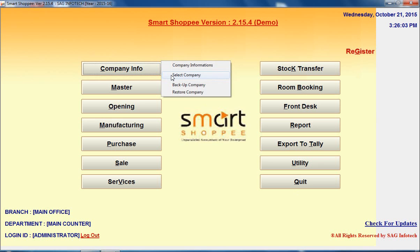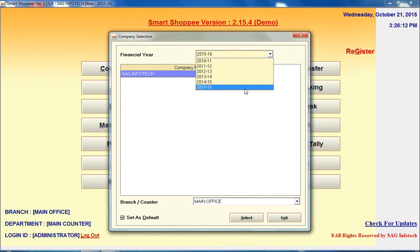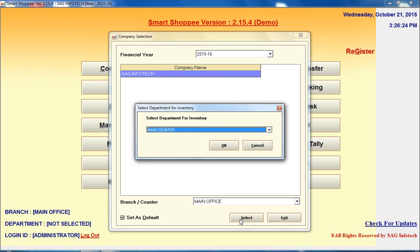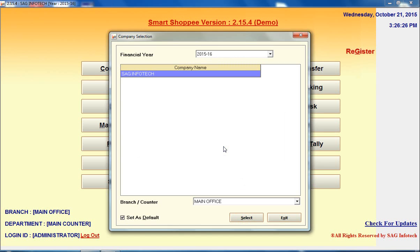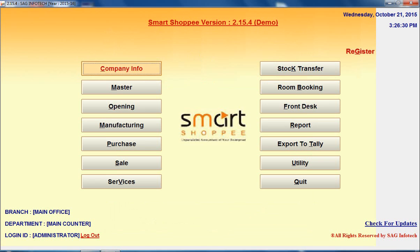After creating your company, go for the next option which is Select Company. When you click on Select Company, first you have to select your financial year and then select your company. In the software you can add any number of companies, so just select the one company on which you want to work right now. For example, I select my SAG InfoTech company and then click on OK. So my company is created and the name is showing here.